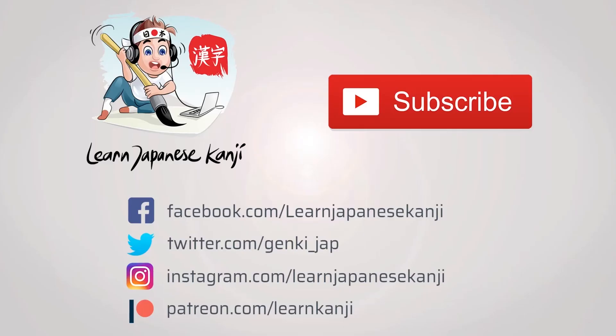We hope you have enjoyed this quick kanji lesson. Maybe you'll enjoy some of our others. Don't forget to visit our Patreon page at patreon.com slash learnkanji.